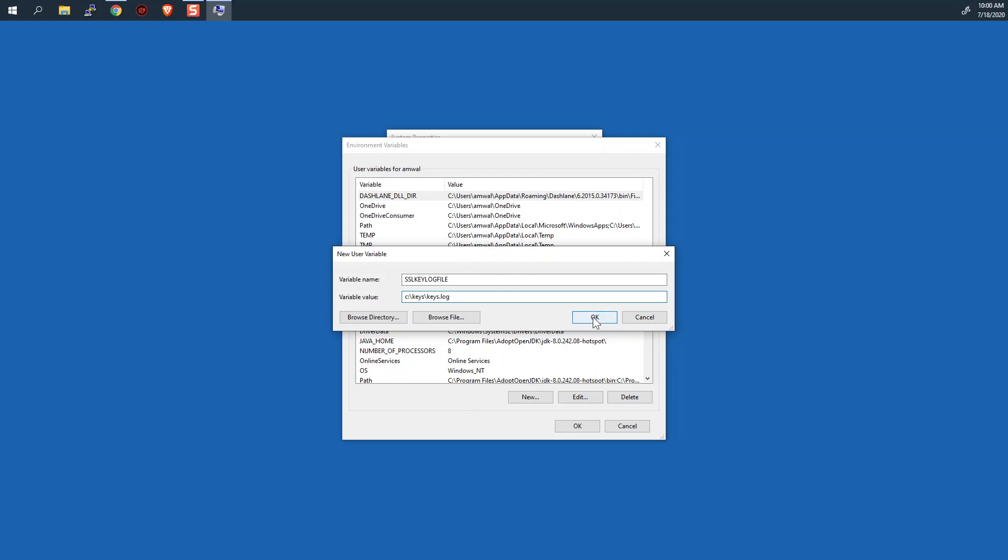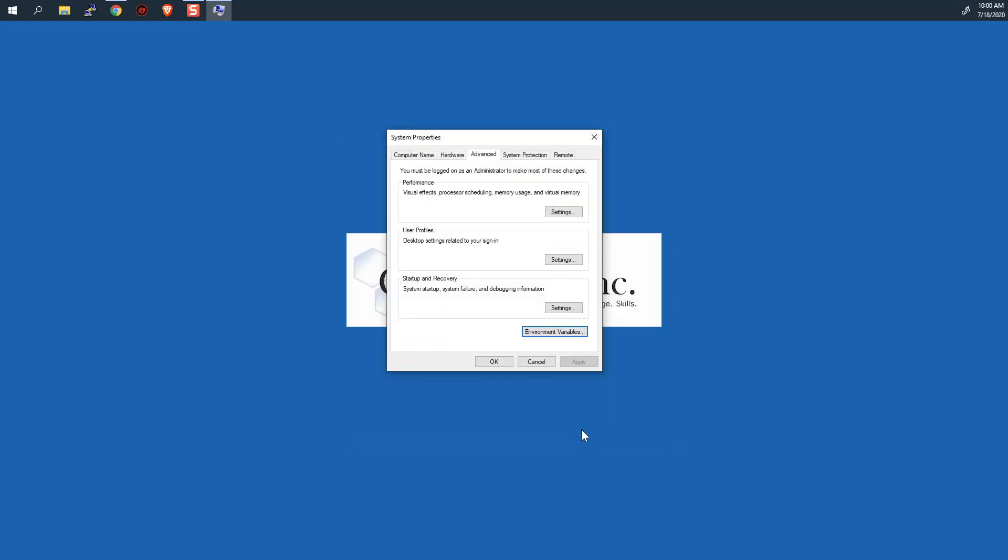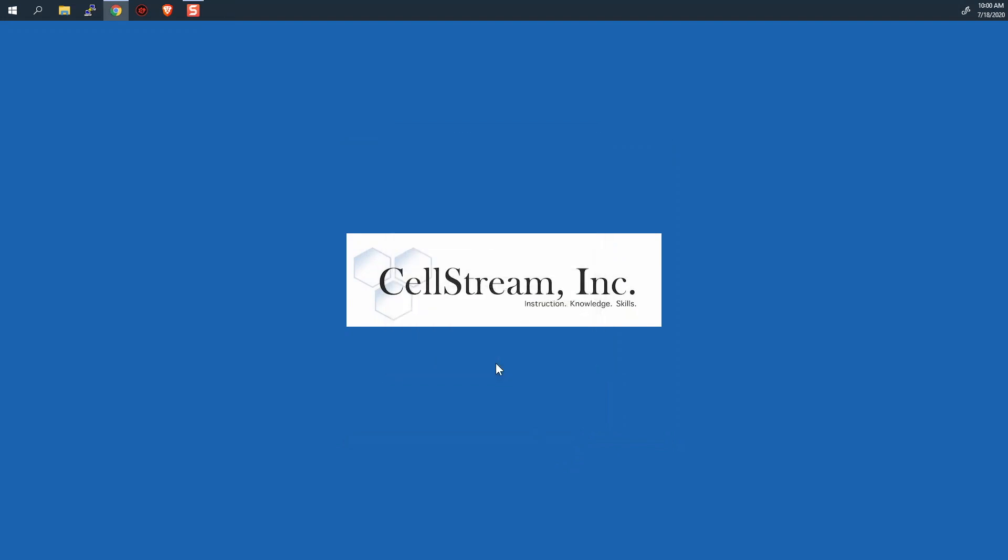And then we'll say okay. And what we will see right here is that that variable has now been created, and there is the path. So we want to now say okay, and then okay. And now what you need to do is you need to reboot your system so that key actually happens. So I'm going to go reboot, and then we'll pick up from there.